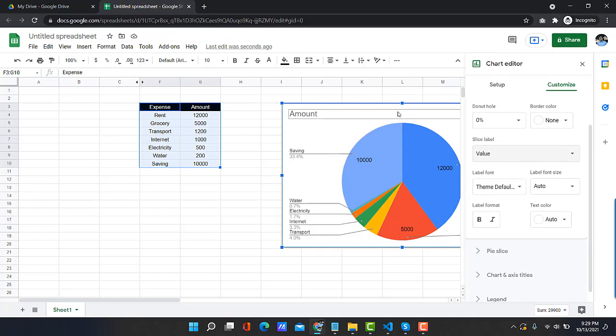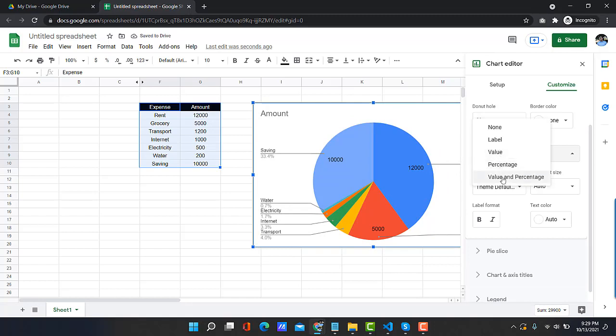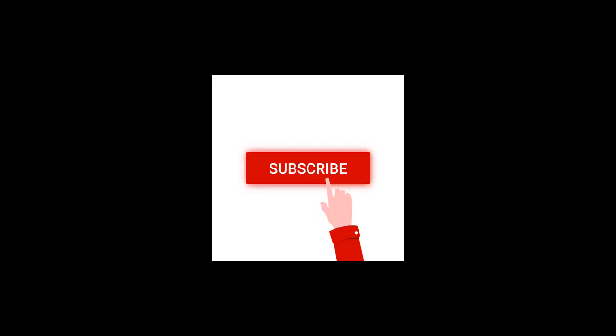So if you want both number and percent in a slice, then just change it to Value and Percent.